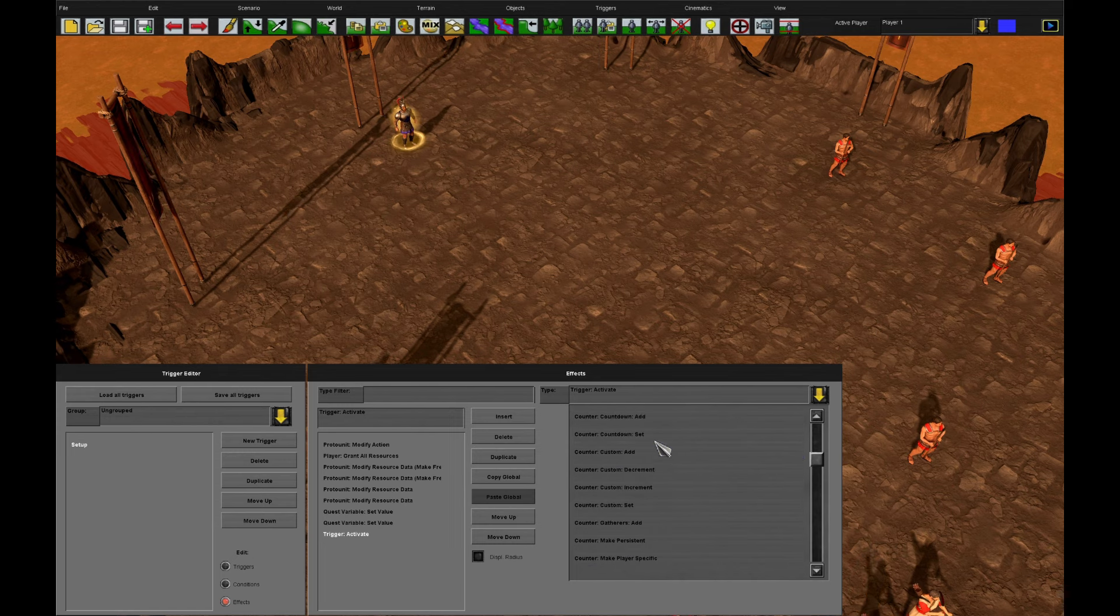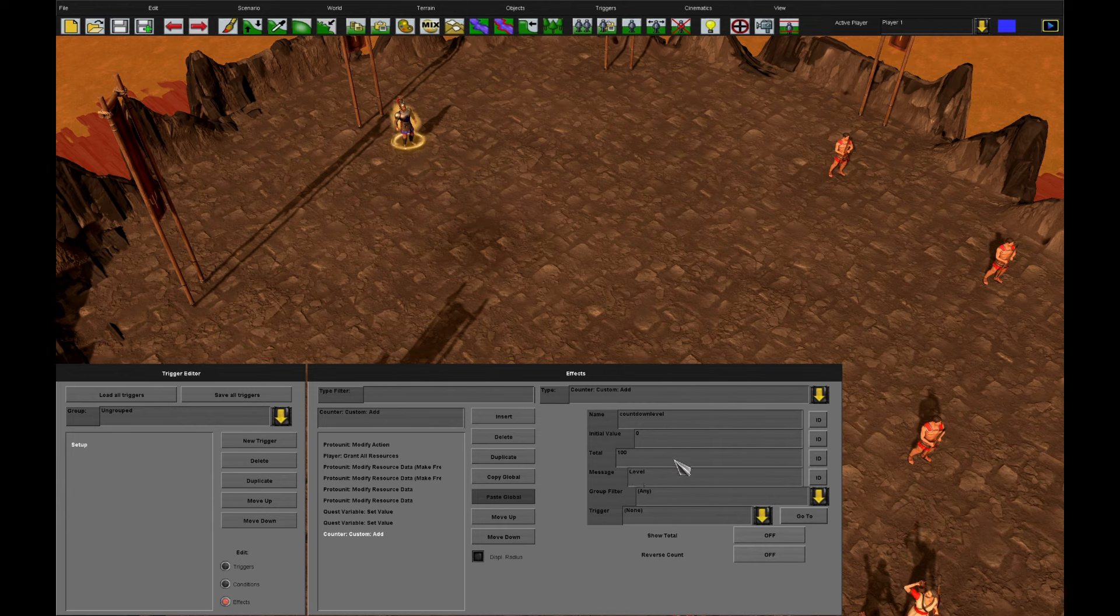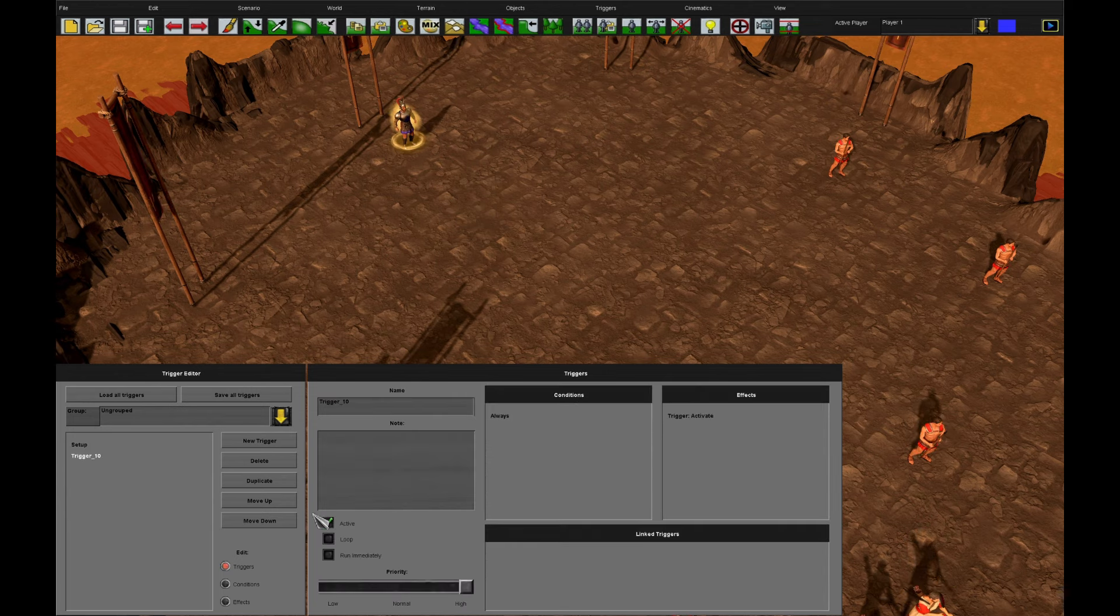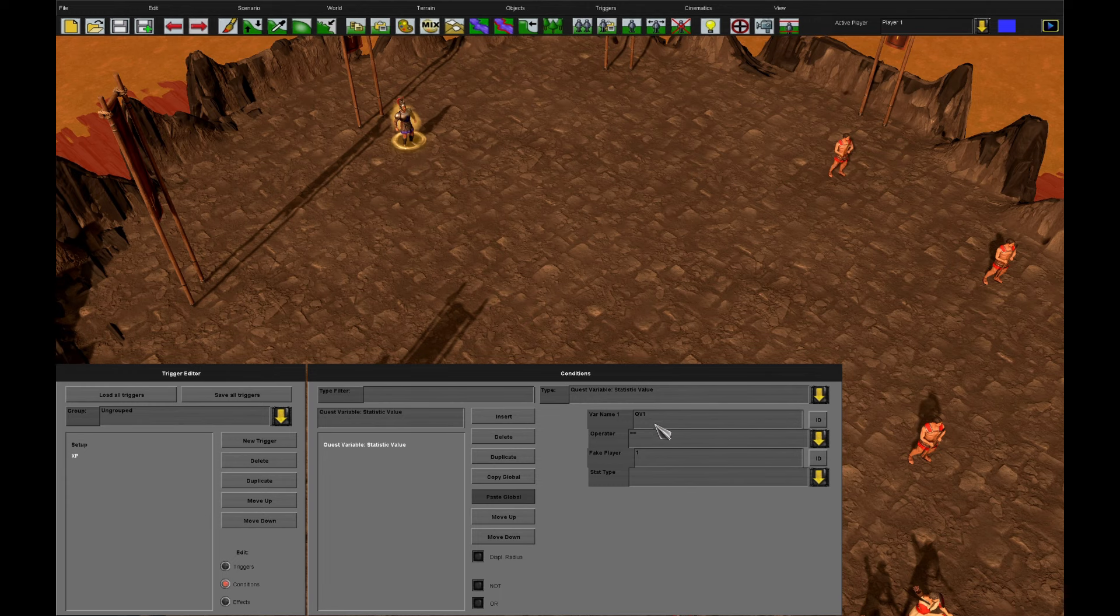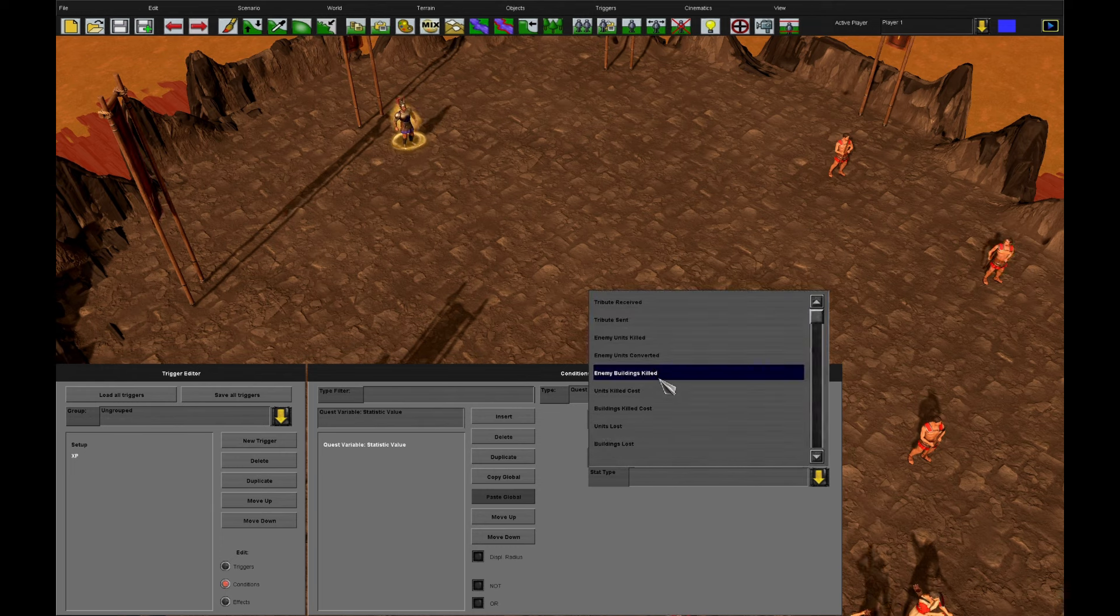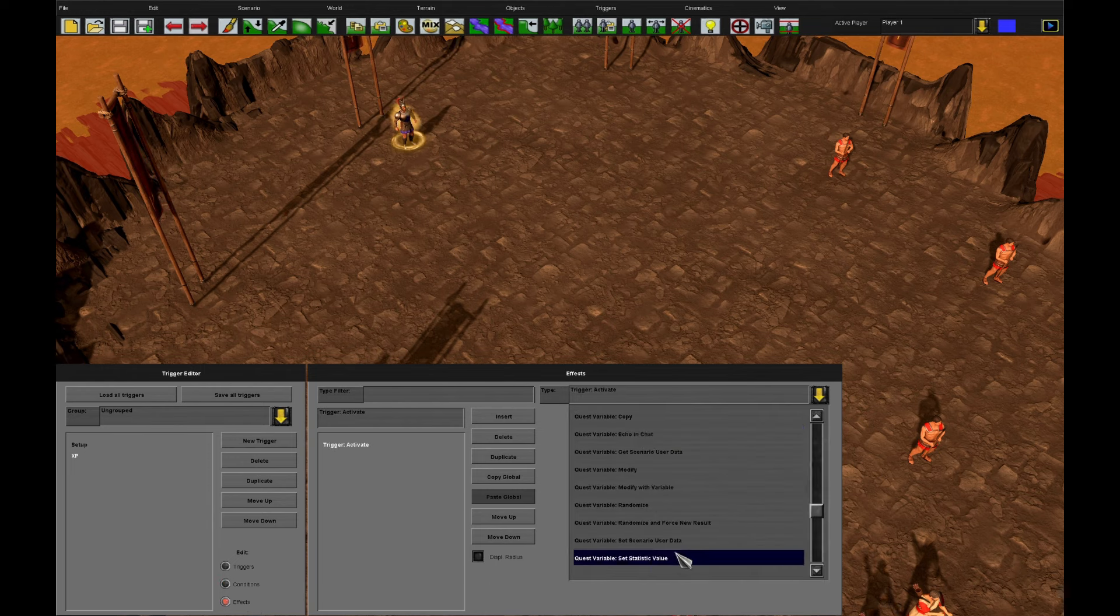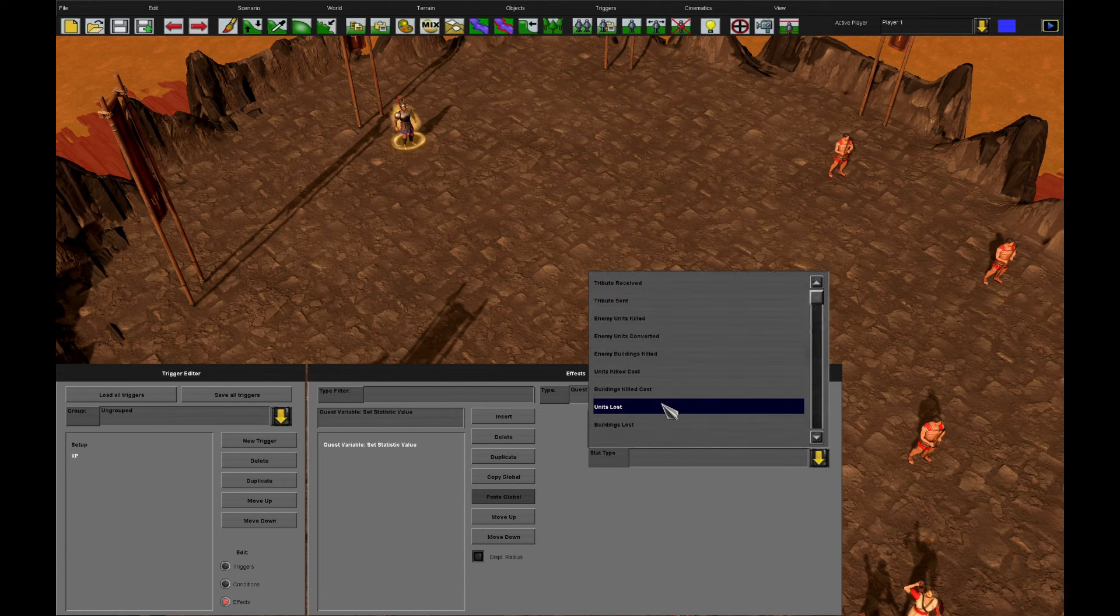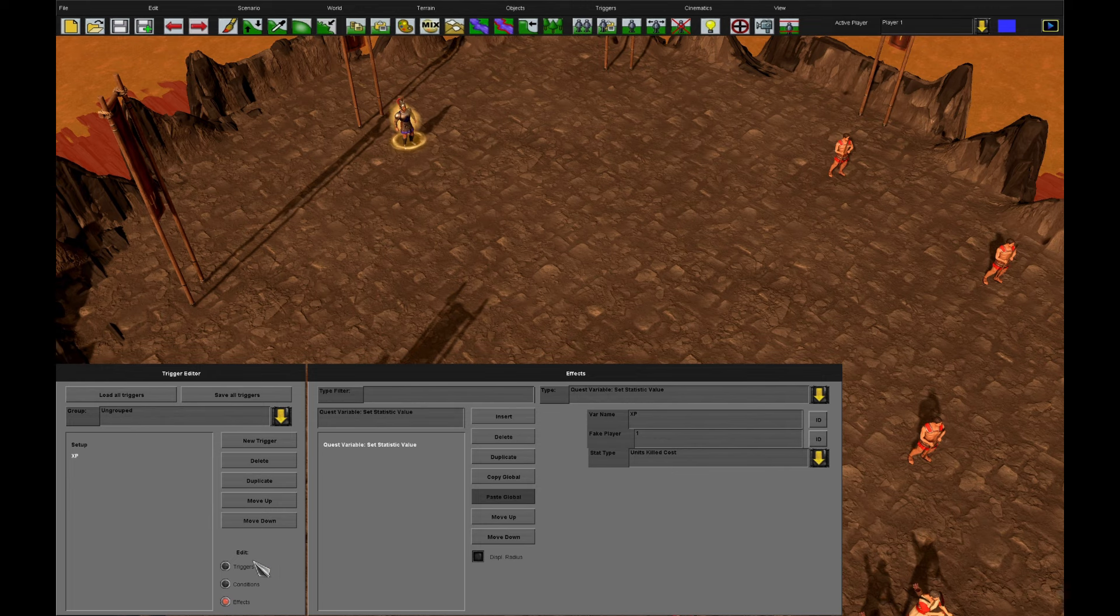So we've got that set up. We have our XP trigger to calculate our experience. As before it will be if the XP var is less than our enemy units killed cost. Then we set our XP to our units killed cost. We do this rather than add one. Because the value is going to jump up quite a lot. And I don't want the system lagging behind trying to add one. If we get say a thousand experience. We now want our level trigger looping.